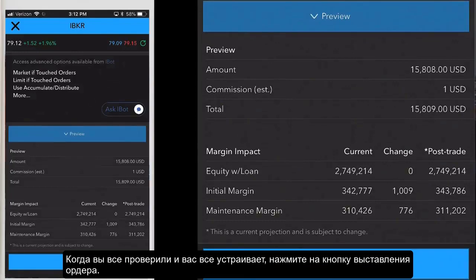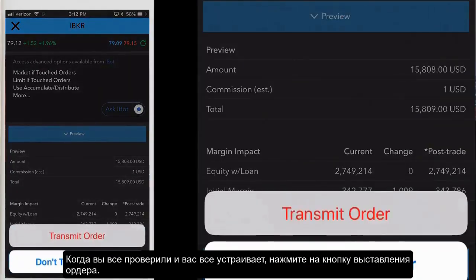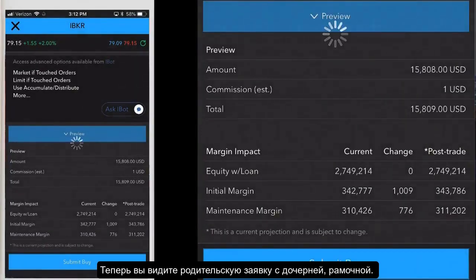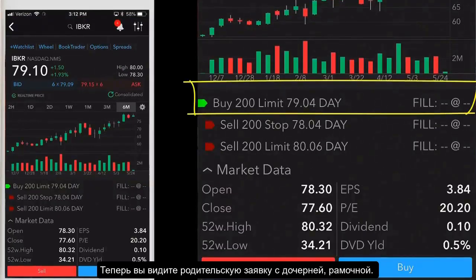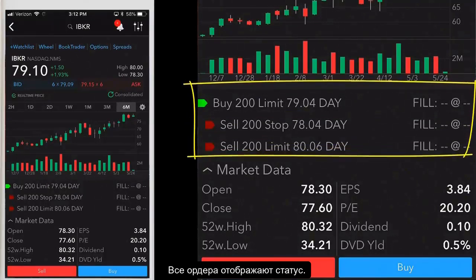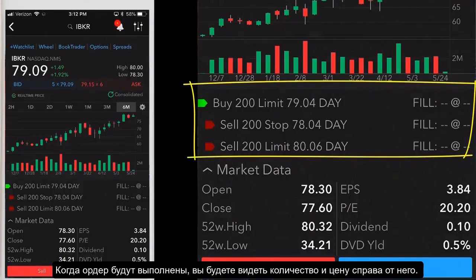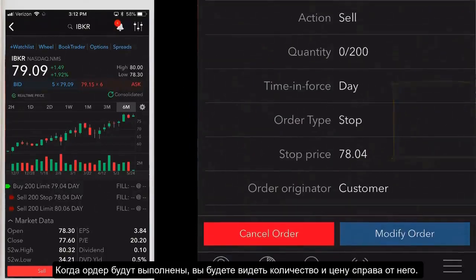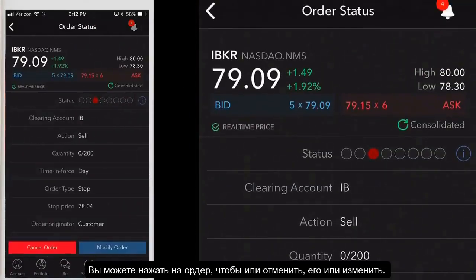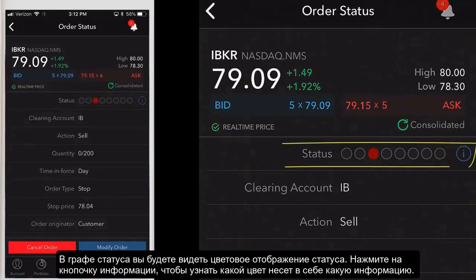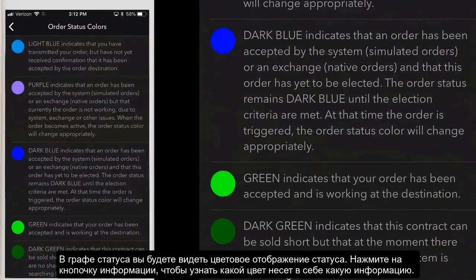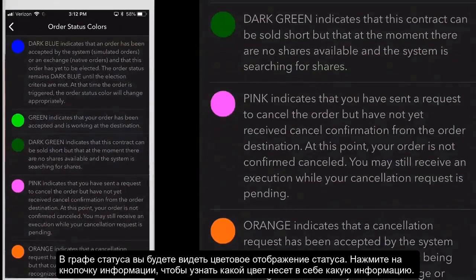When you're done editing the order details, tap the submit buy button. You'll see the bracket order along with the status color for the parent on the quote details screen. The two attached orders are listed below with their order status displayed. Once the orders are executed, you'll see the fill quantity and price. You can tap the orders to either cancel or modify. Tap the eye icon to view the color and status definitions.